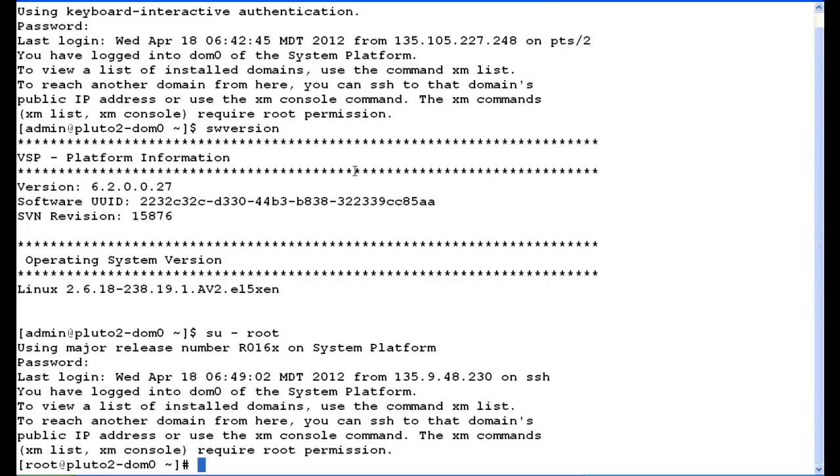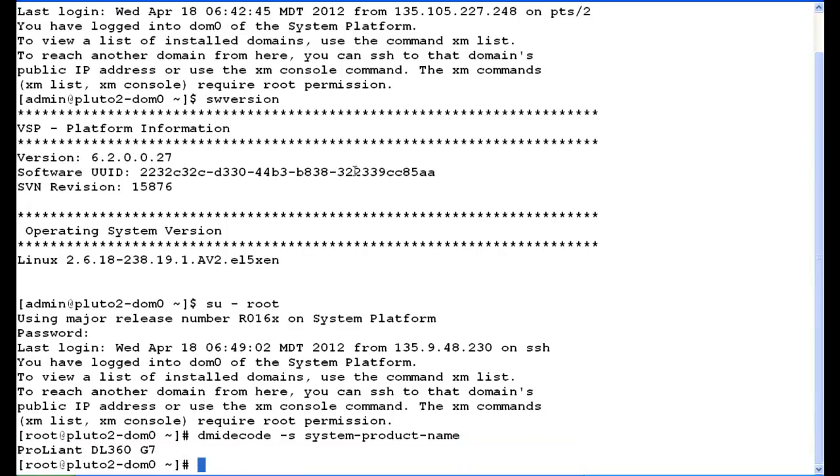First, we're going to run a command to determine the server type. So we type in dmidecode -s system-product-name. It tells us it's a ProLiant DL360G7, so we'll use the HPACUCLI commands.